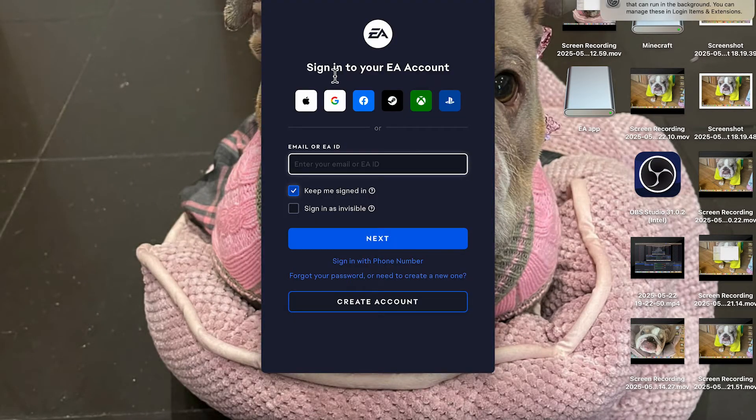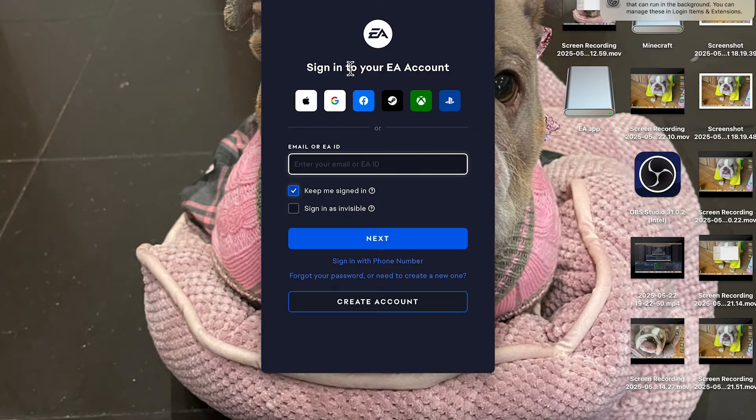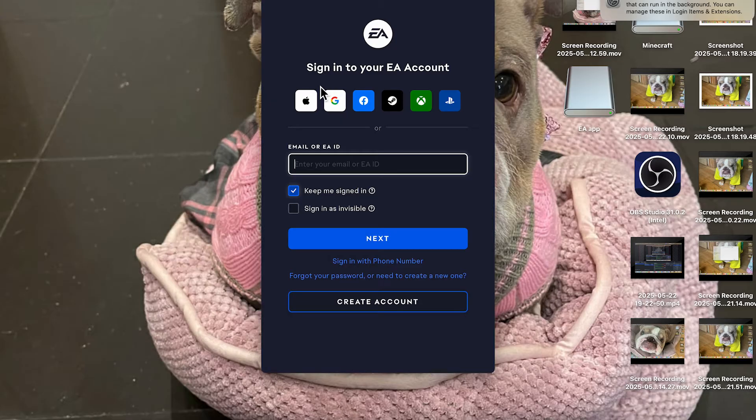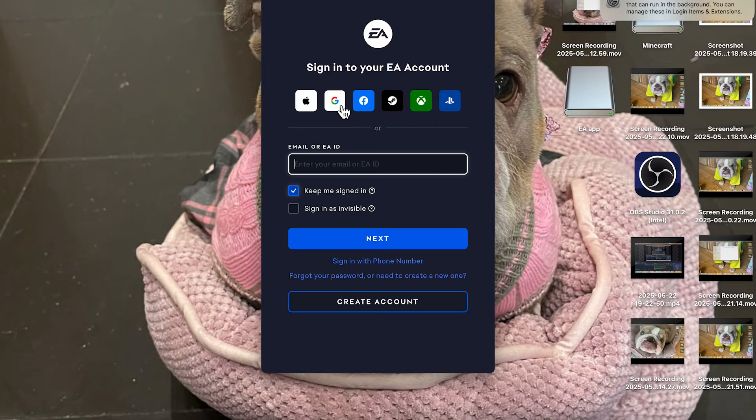Click on allow. You'll now need to sign in with your EA account. If you don't already have one, you can create one completely for free by using this button here. I'm just going to sign in with Google.